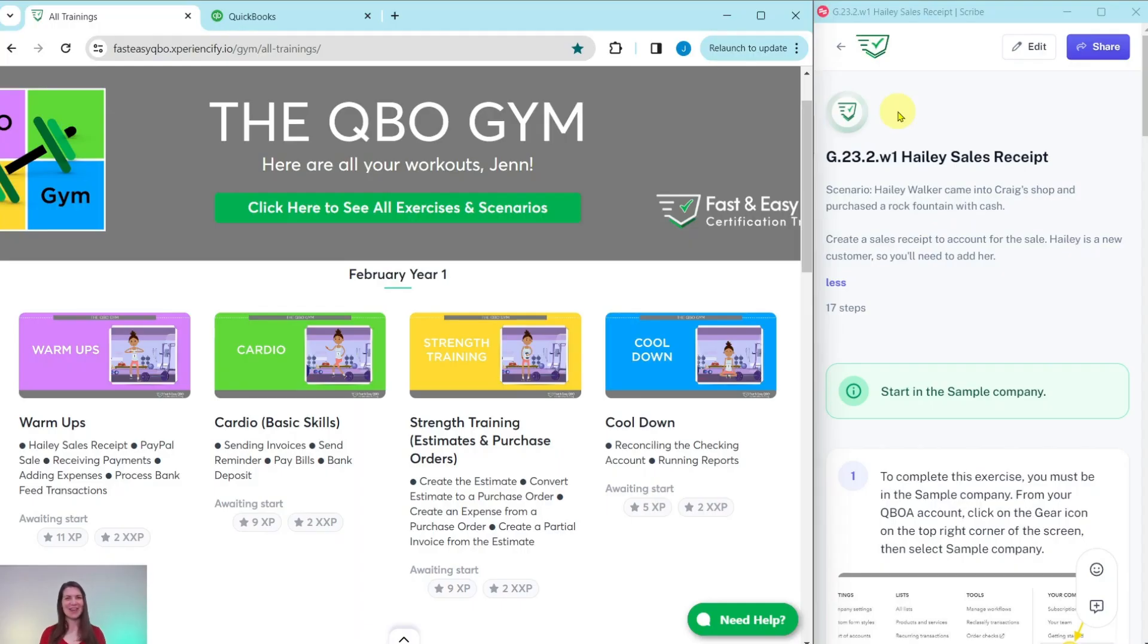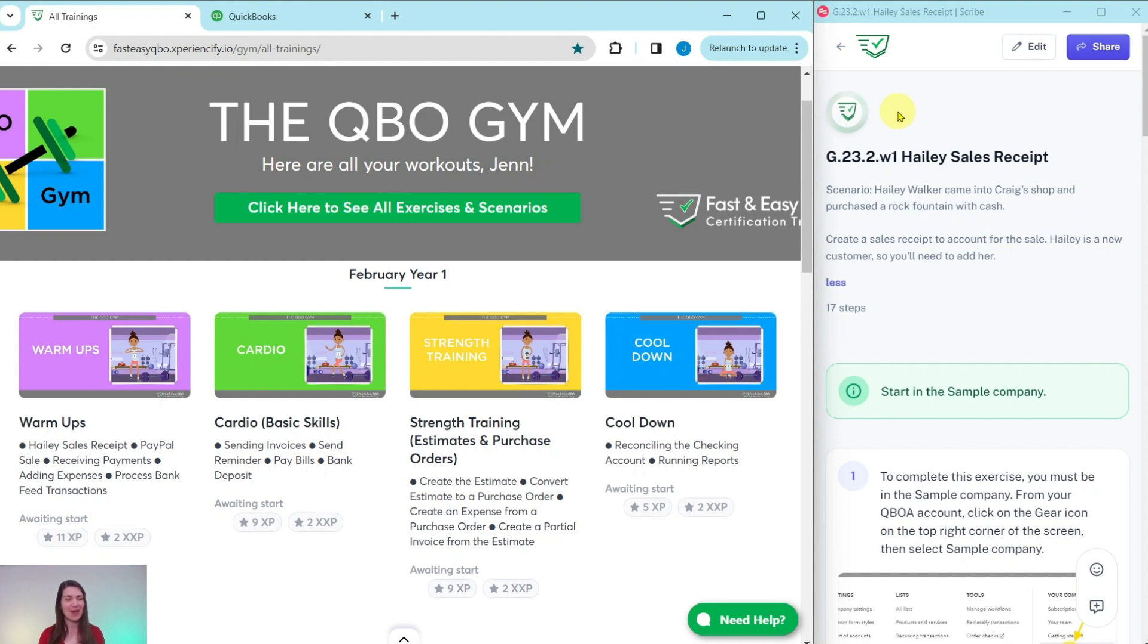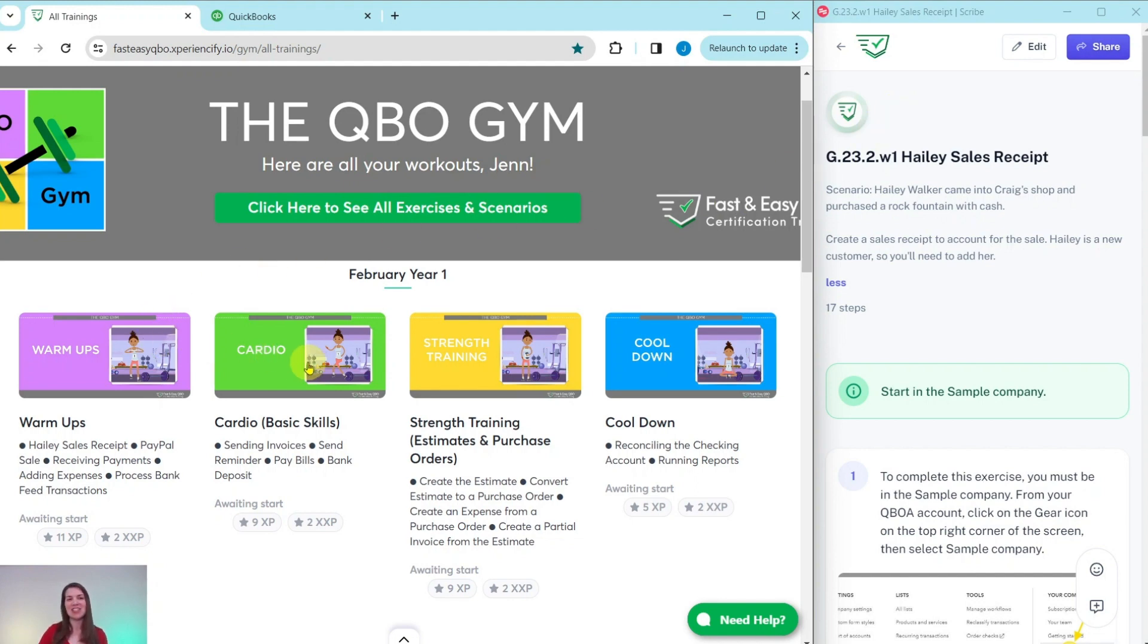Alright, so here we are in the QBO Gym. And the QBO Gym is a place where we have numerous hands-on exercises that simulate real-life scenarios that you may encounter as a bookkeeper. Every single month we come out with new exercises for you to practice and complete and we break it down for you into four different sections.